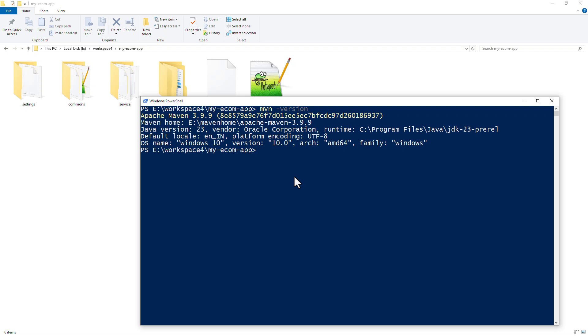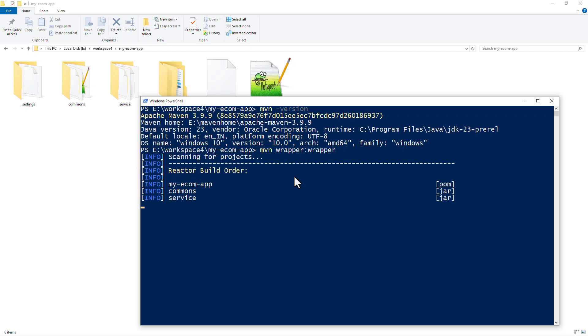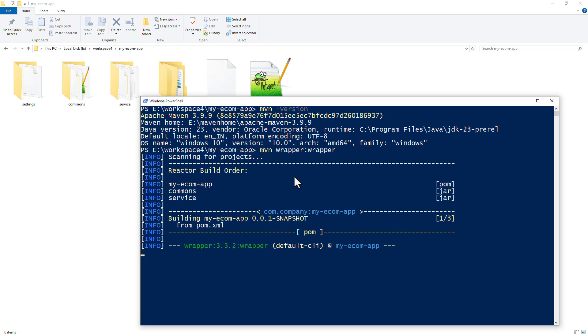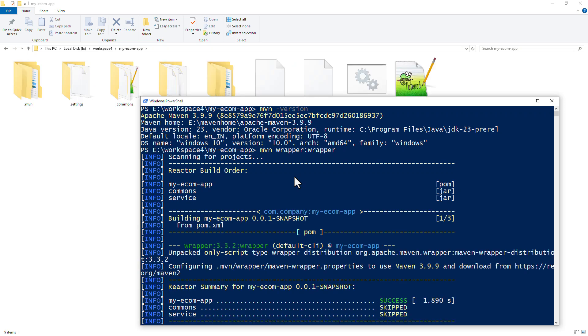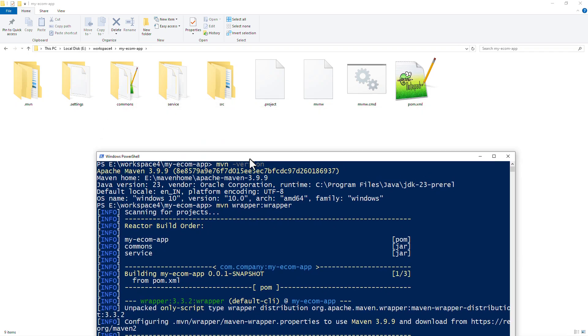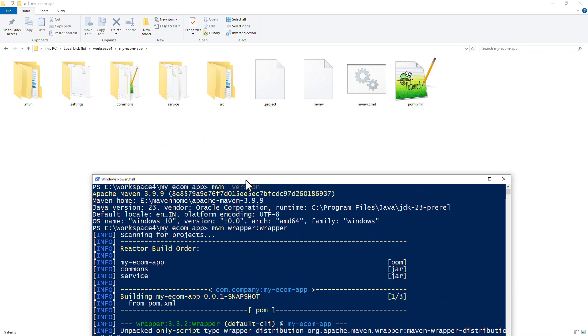To introduce Maven wrapper in our project, we can use Maven wrapper plugin with the goal wrapper. So the command we need to run is mvn-wrapper colon and then the name of the goal which is also wrapper. All this is going to do is introduce a bunch of scripts in our project along with the ability to change the Maven version that we want to use.